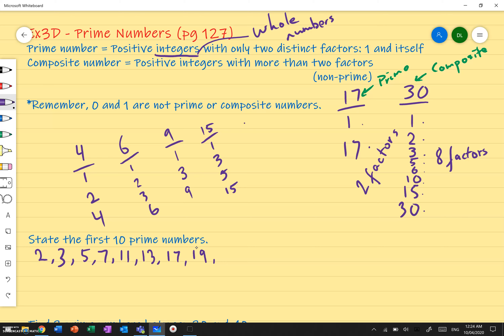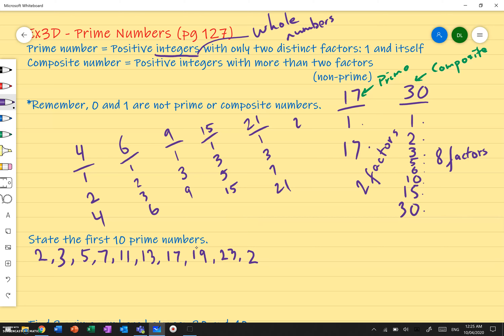Is 21 prime? Not quite — 21 has factors of 1, 3, 7, and 21. So we have 8 prime numbers so far and need 2 more. 25 is not prime because 5 times 5 is 25, so it has more than 2 factors. 27 is not prime — it has factors of 1, 3, 9, and 27. 29 is a prime number. So those are our first 10 prime numbers.